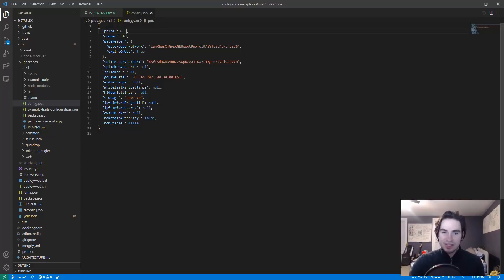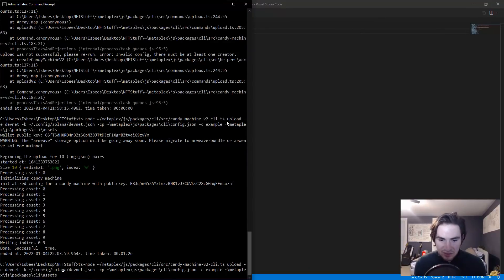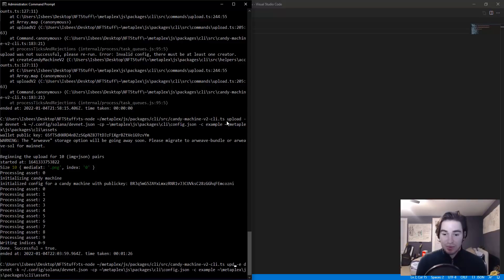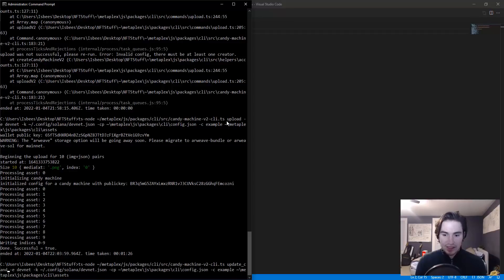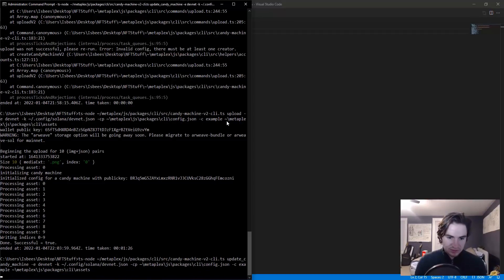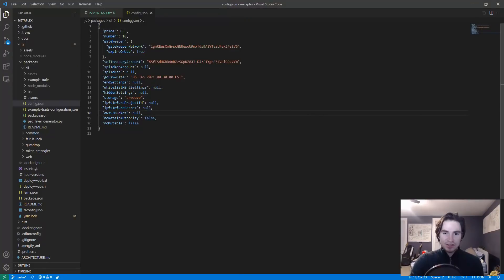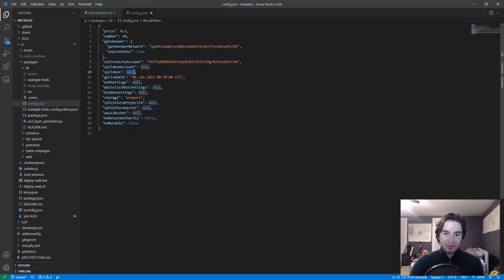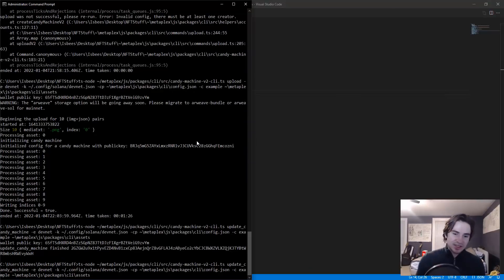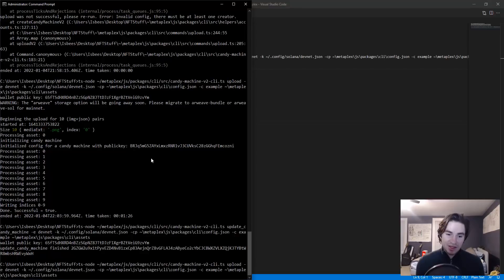All I have to do is increase the price right here, save the file, and the only thing I'm going to change will be the upload in the very beginning of the command. Change that to update_candy_machine. All right, now it's updated and you can do the same thing with the live date. You can change any of the candy machine settings just like that and then update it using this one command. And I'll put both commands in the description.